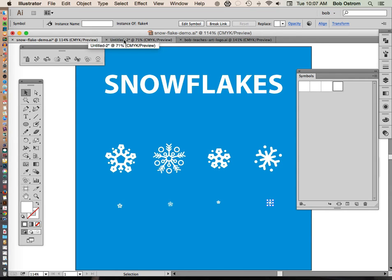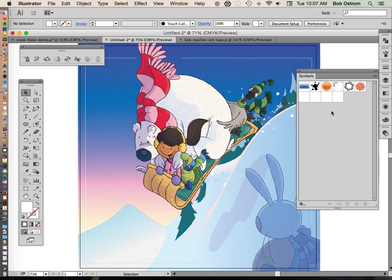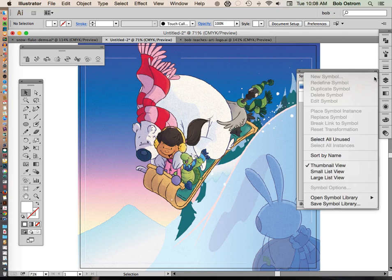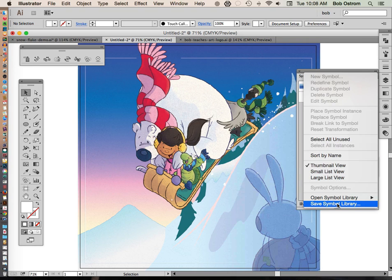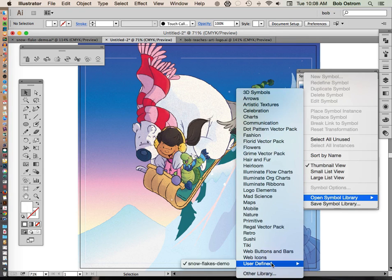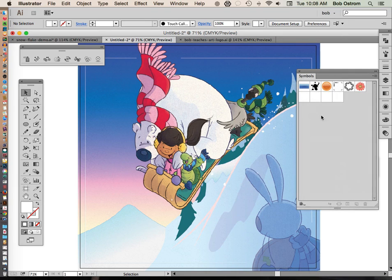So let's go over to this file right here. You can see that it's badly in need of some snow and I've gone ahead and loaded up that library here. So let's say that you've created a Symbols library and you want to save it and use it on another project just like I'm doing here. To do that all you need to do is open up your flyout menu here. Go down to the bottom and save your Symbols library. If you want to load a Symbols library to a new file simply go to open Symbol library, user defined, and there's my Snowflakes right there. Now I've already gone ahead and loaded those up. They're right here at the bottom of my Symbols library.